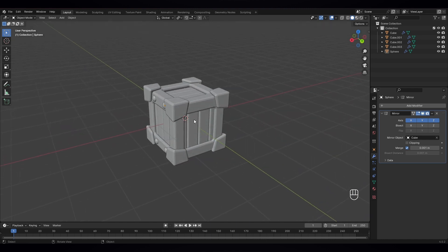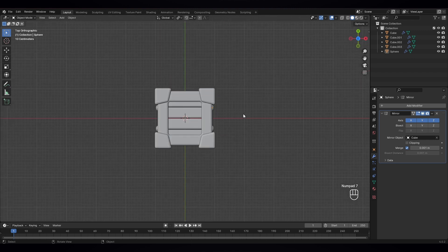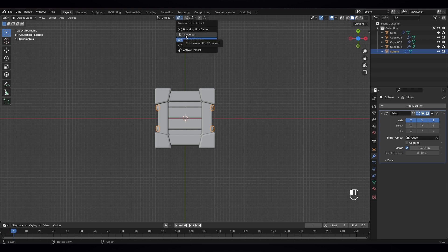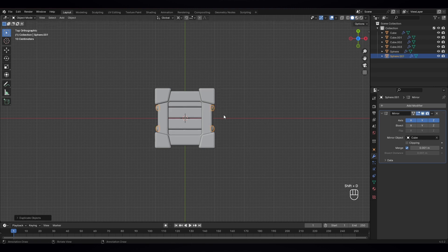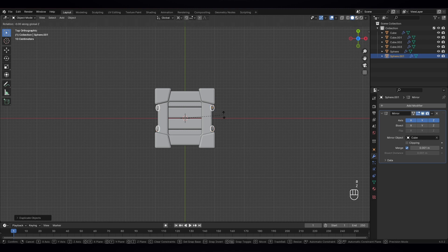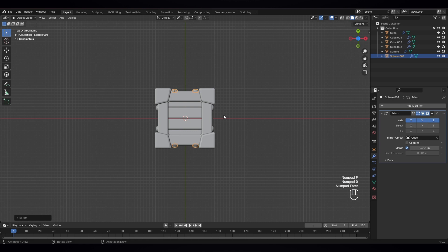Now I want to duplicate them to this side. To do that, let's go to top view by pressing seven, and select this object and also change it — this to 3D cursor. When I rotate it, it should rotate to this side. Select this and Shift D — duplicate it and press R, Z axis, and press 90 degrees.